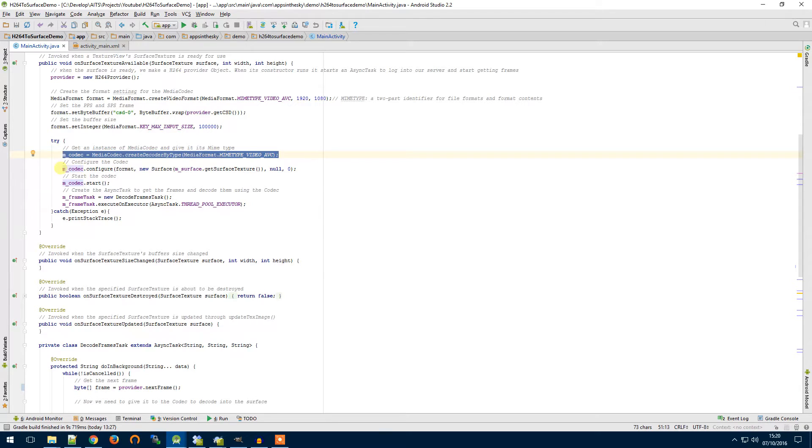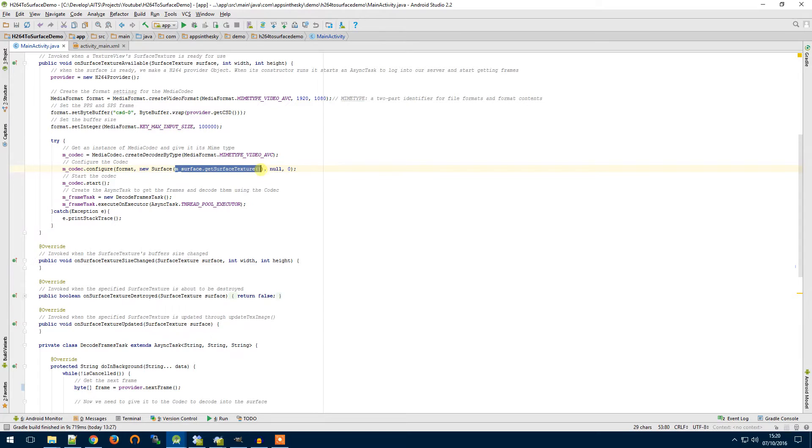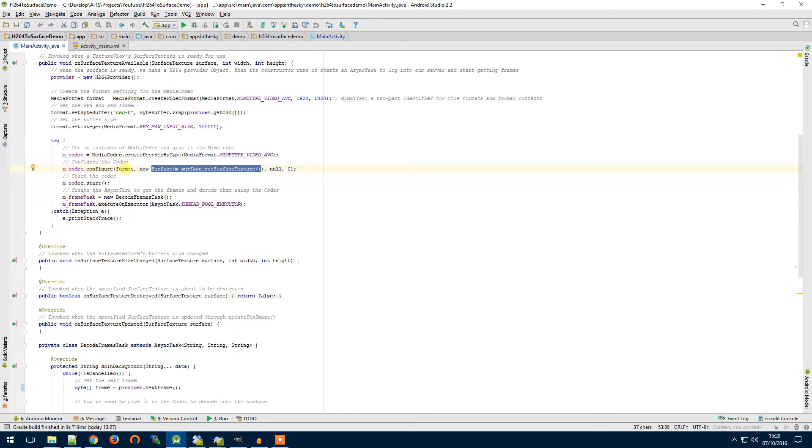And this is the configuring of the codec. Here we're passing in the surface texture from our UI and we're creating an actual surface object from that and passing it into the configuration and this will be our output surface for our codec.